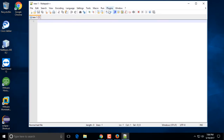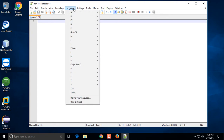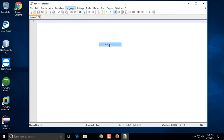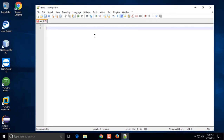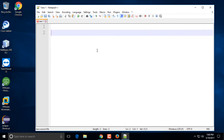In Notepad++ I'm going to choose the language for Java. You can use any text editor you want — it doesn't really matter, you can use just plain Notepad. But if you want to use Notepad++, you can search for it in Google and download it; it's free.